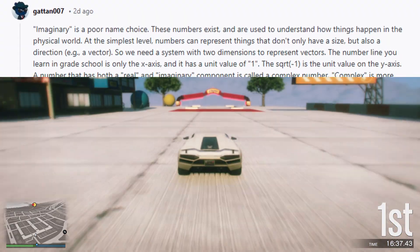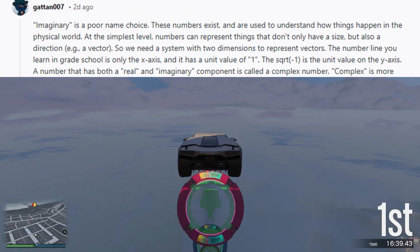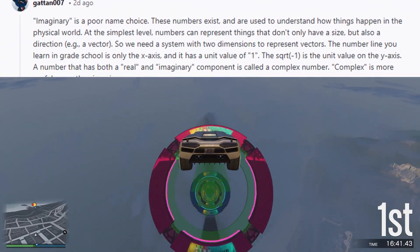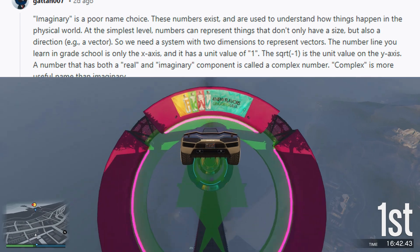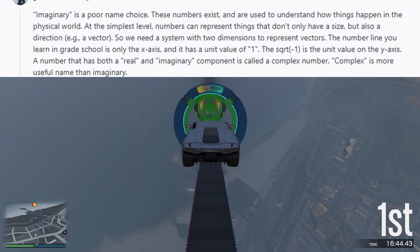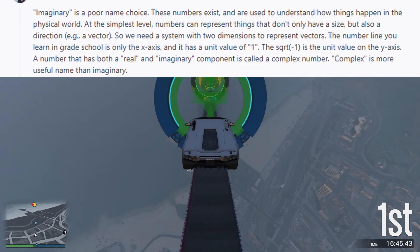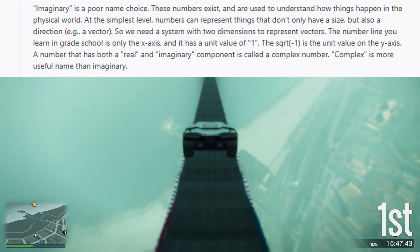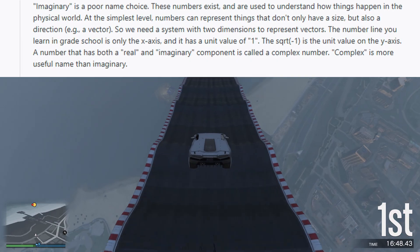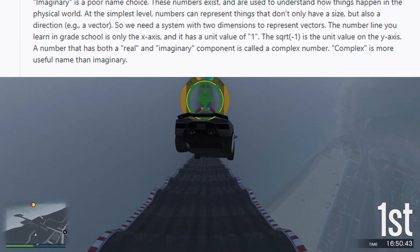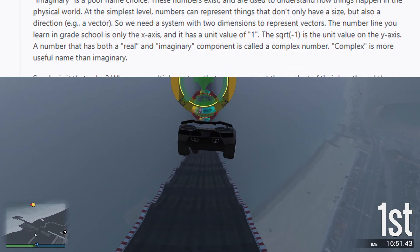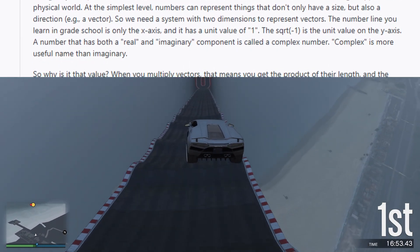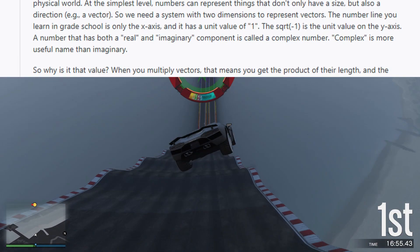The number line you learn in grade school is only the x-axis, and it has a unit value of 1. The square root of minus 1 is the unit value on the y-axis. A number that has both a real and imaginary component is called a complex number — 'complex' is a more useful name than 'imaginary.'